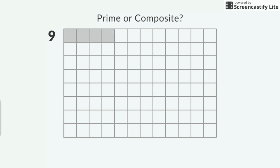I'll start with the number 9. My first rectangle has one row of 9 squares. Since the dimensions of the rectangle are 1 by 9, 1 and 9 are both factors of 9.